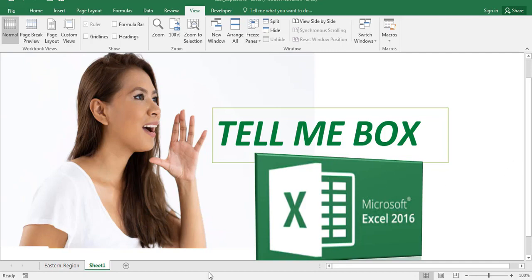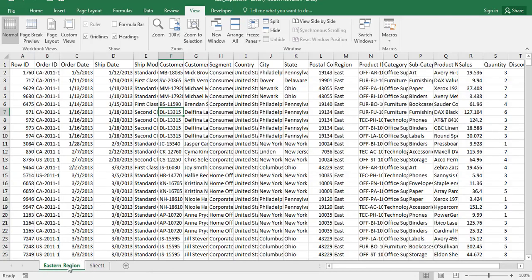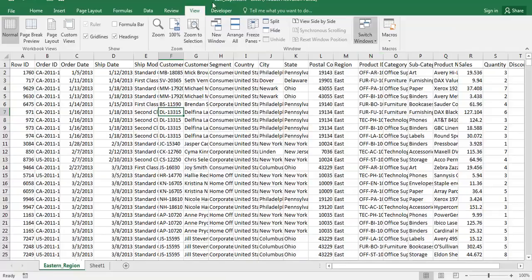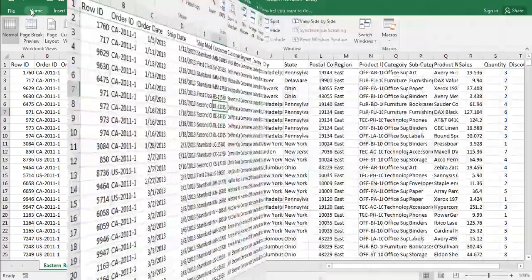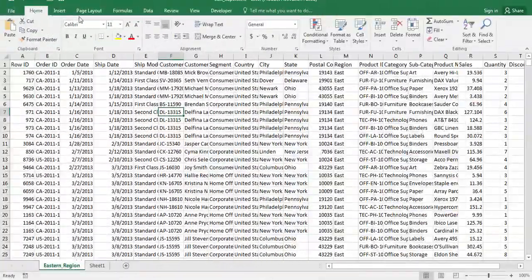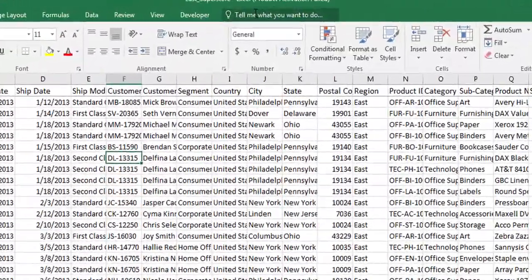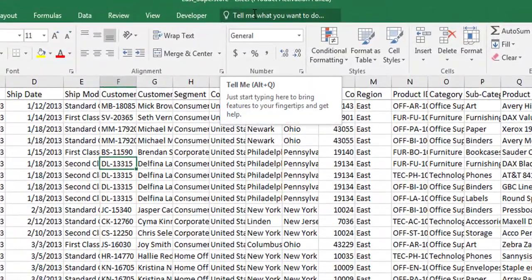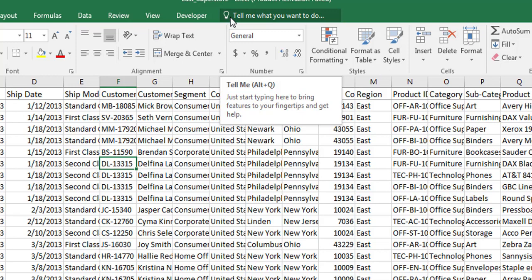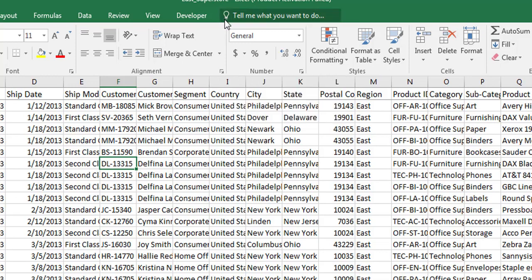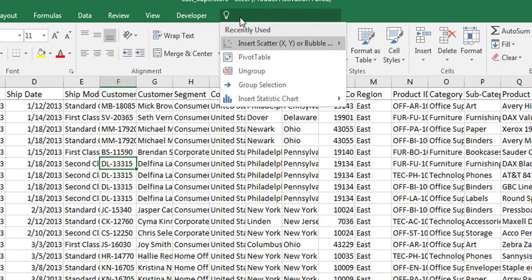Let's see how to use this. At the Home tab, Tell Me is at the top of the ribbon, highlighted with a bulb icon. Whatever you're looking for in Excel, just type here.